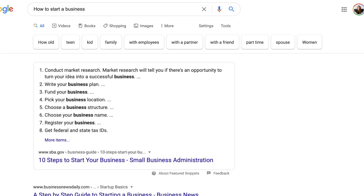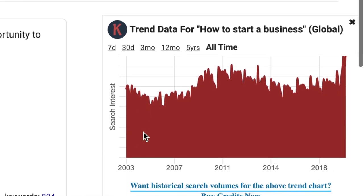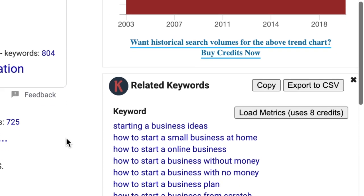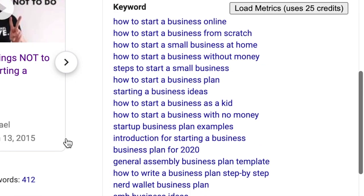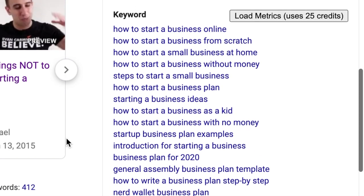Keywords Everywhere is a free Chrome extension — no paid version that I've ever used. It operates in the background of your browser, and whenever you Google something, it pops up and tells you how many people are searching for similar topics. For example, if you Google 'how to start a business,' Keywords Everywhere will show you that over the last five years there have been consistently large inquiries on that phrase. It also provides alternative keywords and phrases you could use instead, giving you great ideas for video topics and tags.